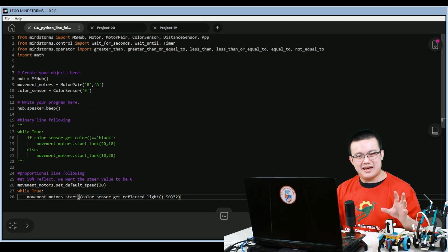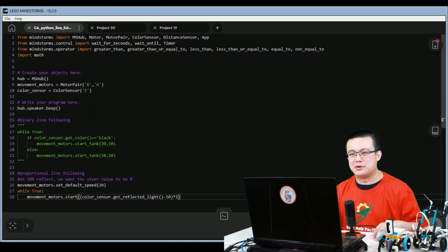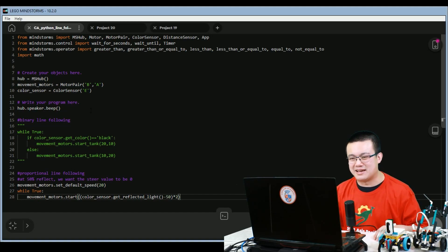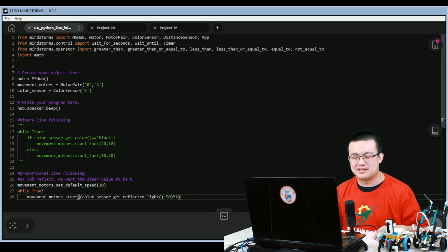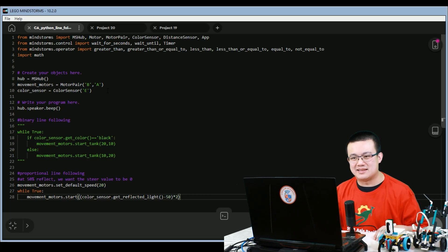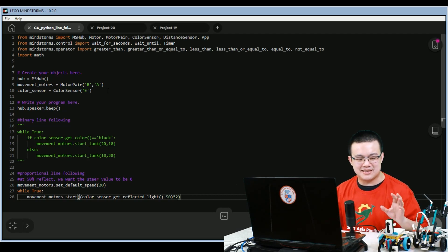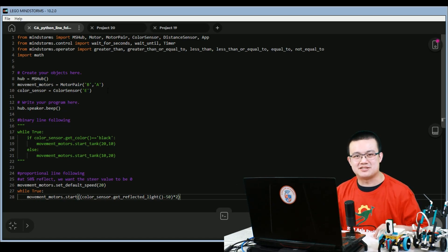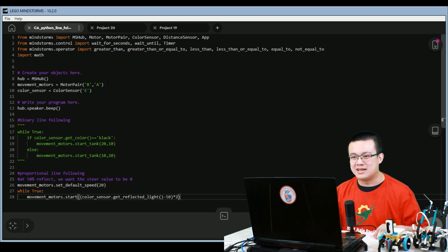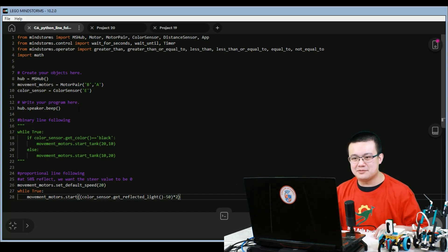So here we have the code for my original line following. And all we're doing is we're defining the hub, setting the motor pair to B and A, and the color sensor at E. Obviously, this is for the Mindstorms robot inventor. So if you're using Spike Prime, you'll have to adjust your port settings right at this part here. After that, we make a beep.